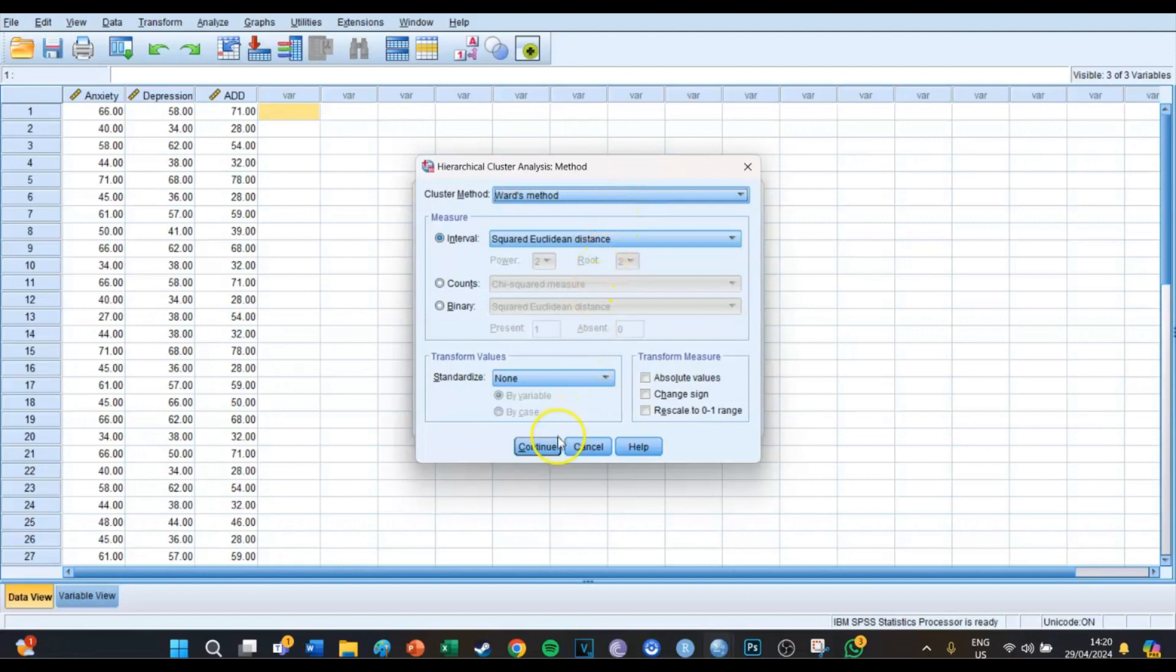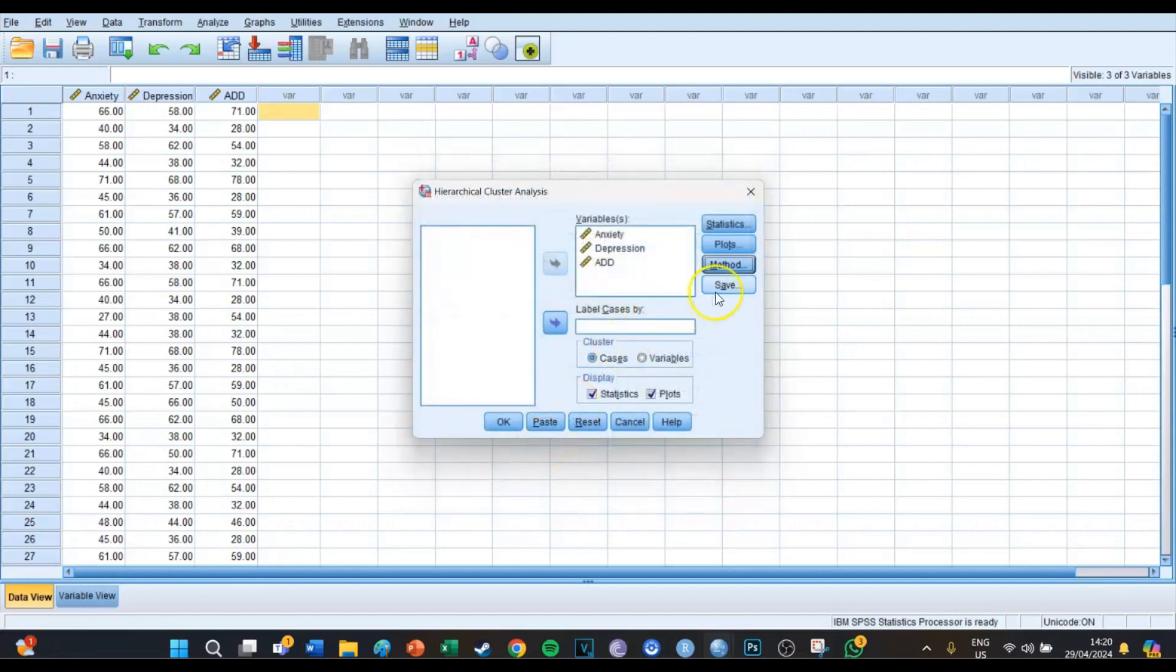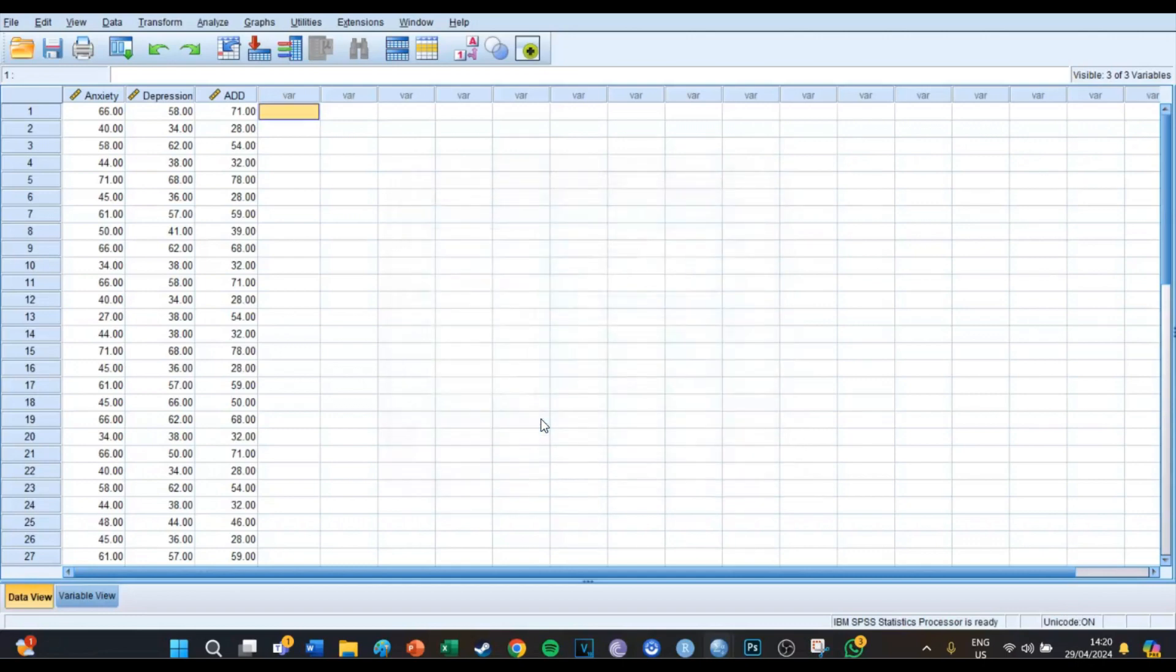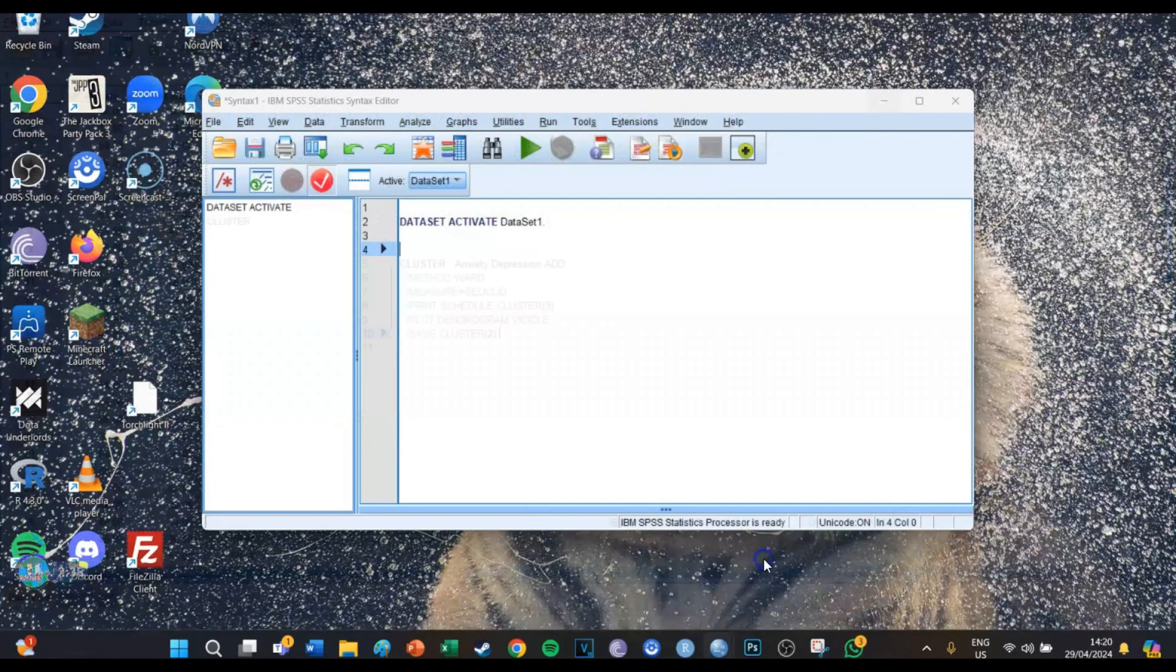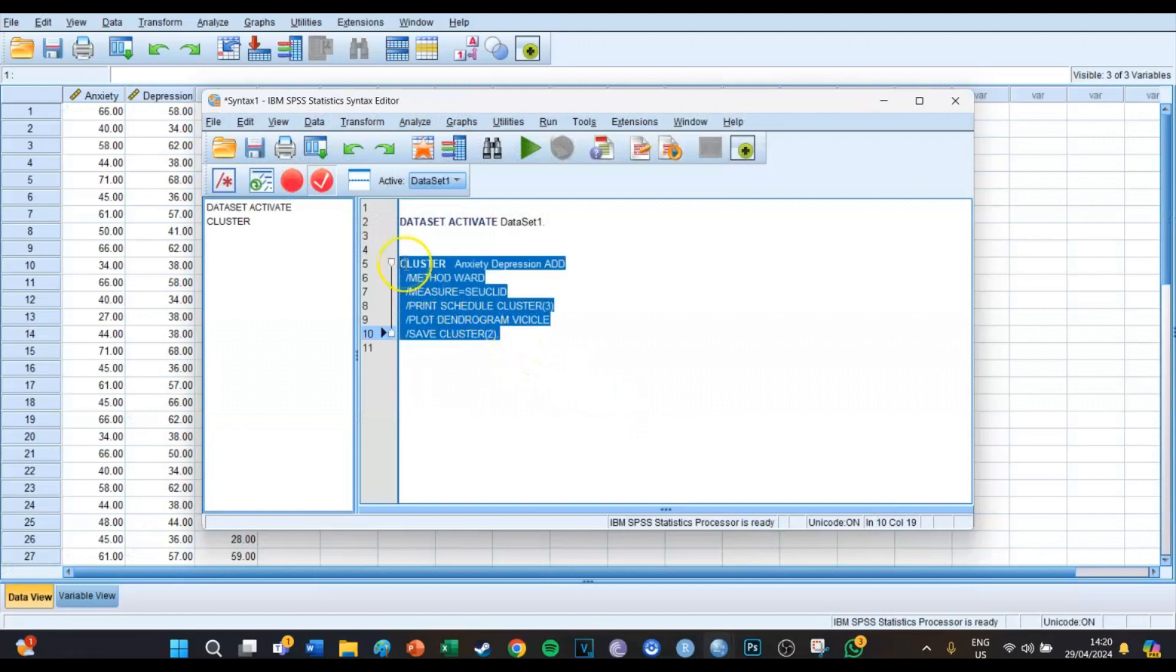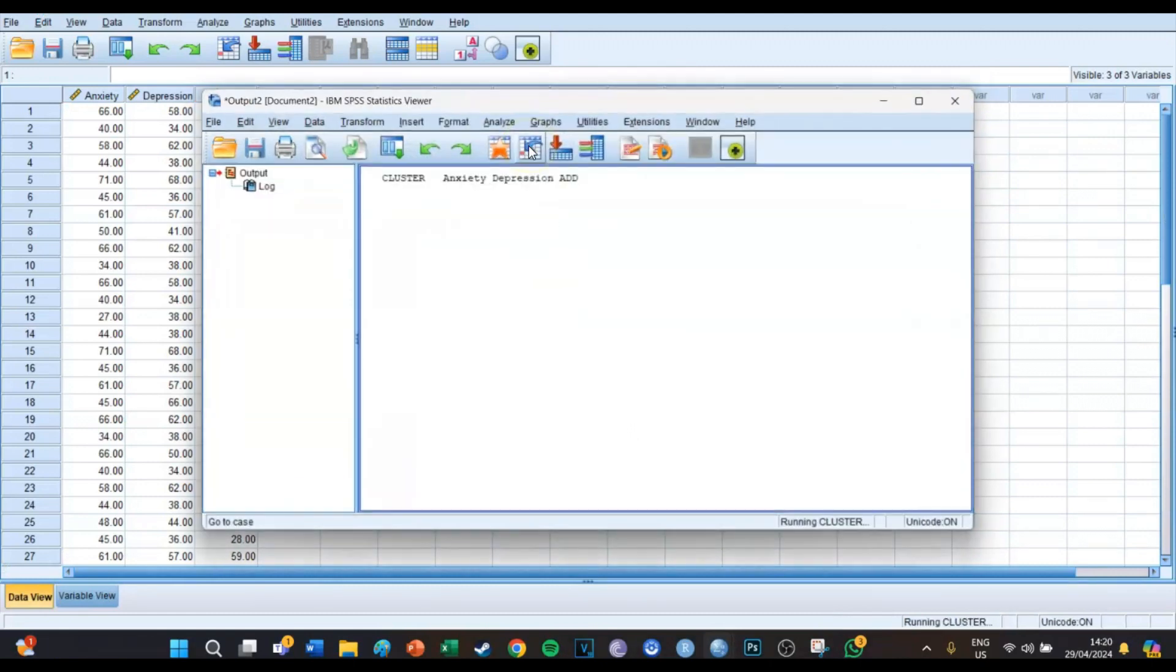Then you press Continue. Save we do not press yet because we don't know how many clusters there are going to be. Then we press Paste and then if you go to your syntax screen, now there's a code for the cluster. You select the code and press the big green play button.